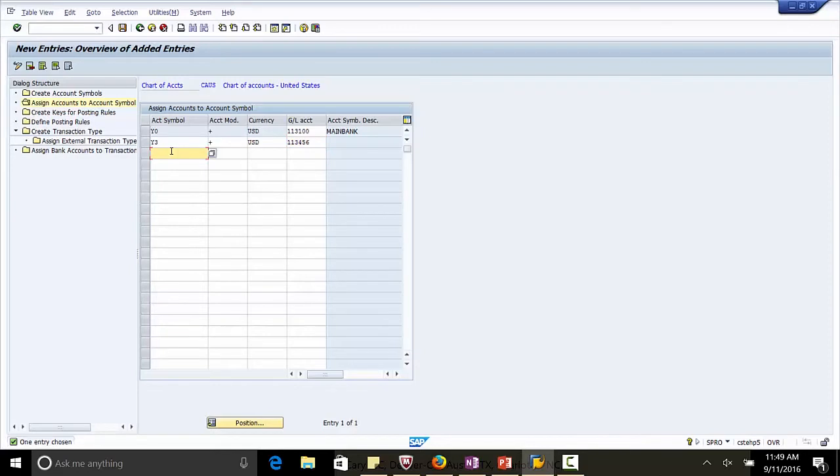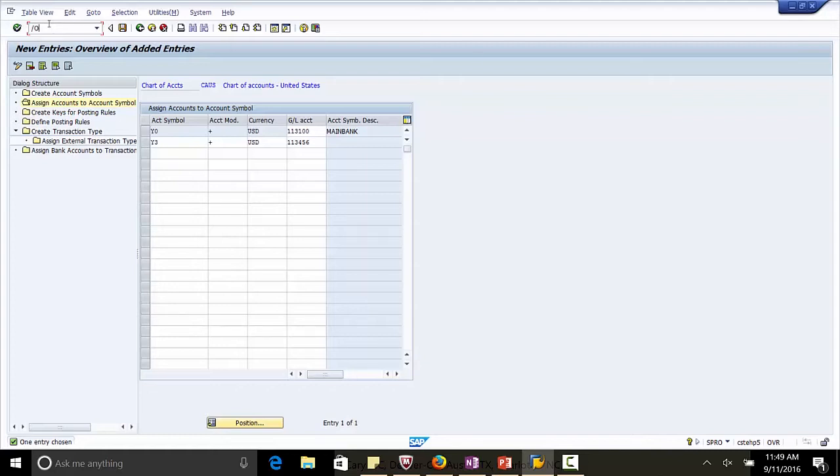You can go to the Chart of Account in Transaction Code FS00 and then can select the GL accounts from there. If they are not existing in the Chart of Account, you can always create them. Let's look at one of the accounts. Transaction Code FS00.